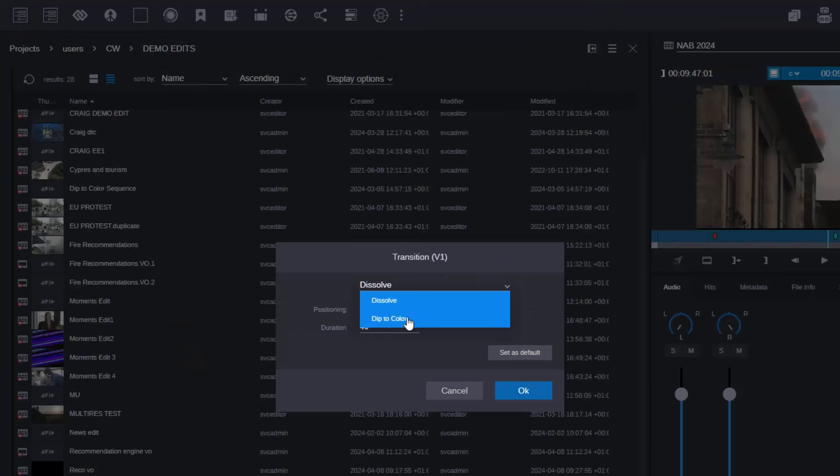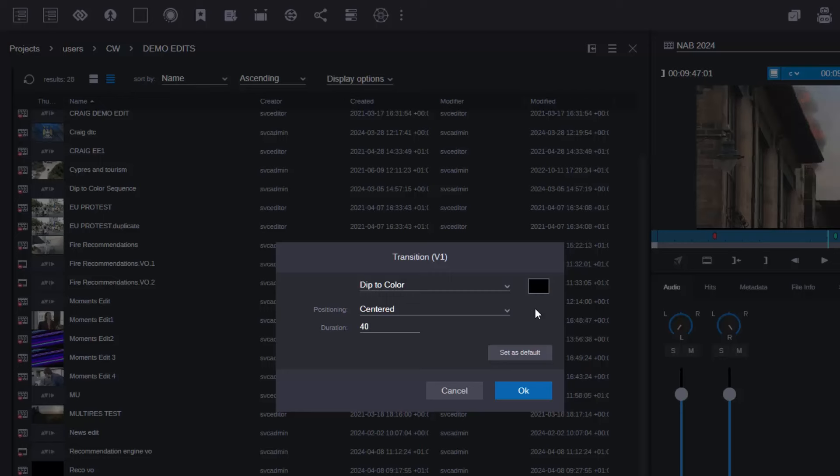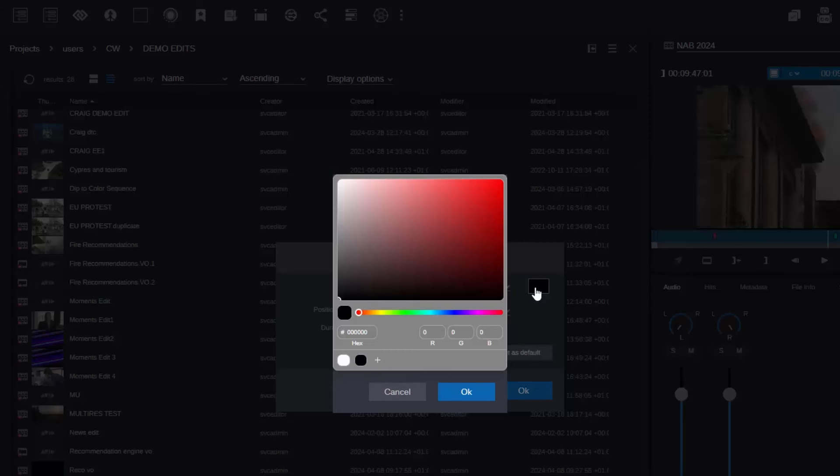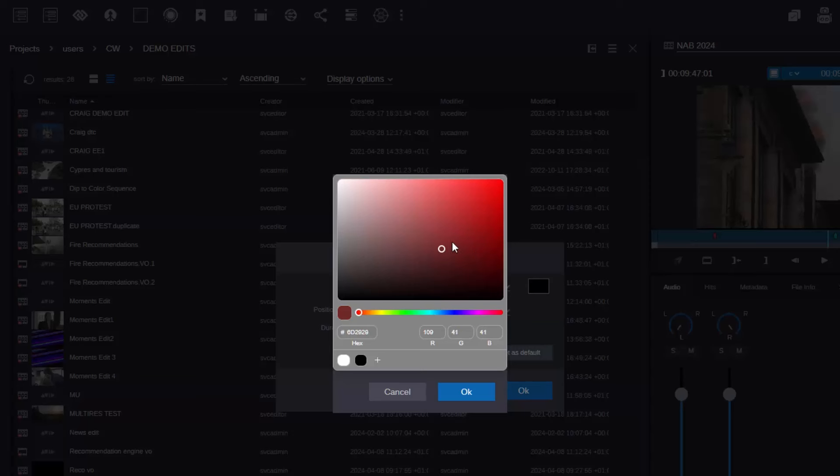So as you can see here what I can do is go to a transition effect and select add an effect either a dissolve or in this case a dip to color. That then brings up the color palette. I can of course choose any colors that I want to have or here you can see I've got some defaults which are white and black.